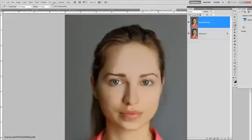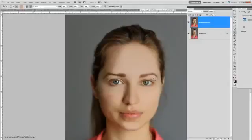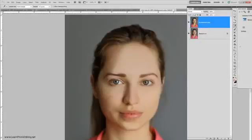Do the same thing above her eye. You can change the brush size here. Then paint the lower and upper lip.